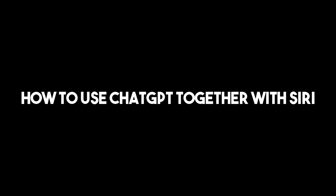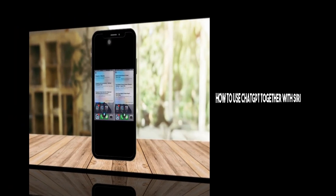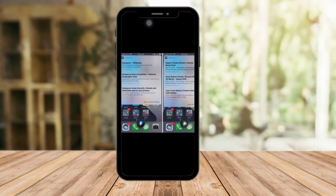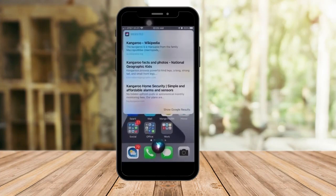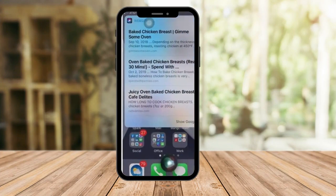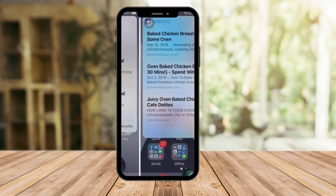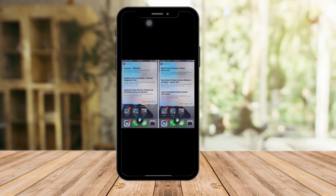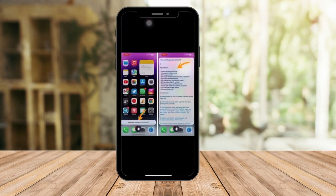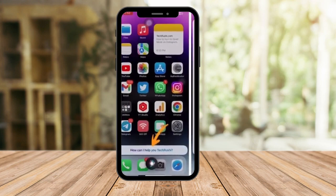Hello there. I'm going to teach you how to make Siri a little bit smarter. These are the normal responses we're getting when we're using Siri. For example, baked chicken breast — this is the response that we're going to get. How would I tell you that you can get a much better response with just a few steps? So let me teach you.